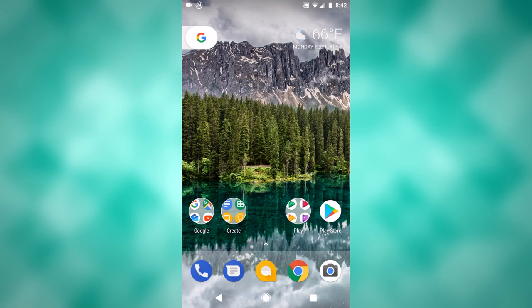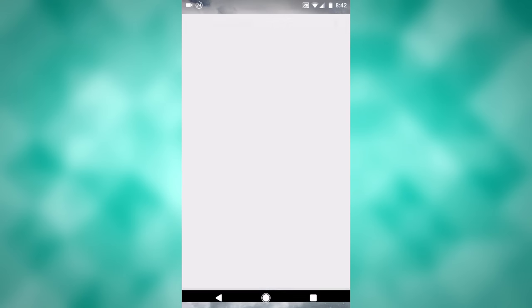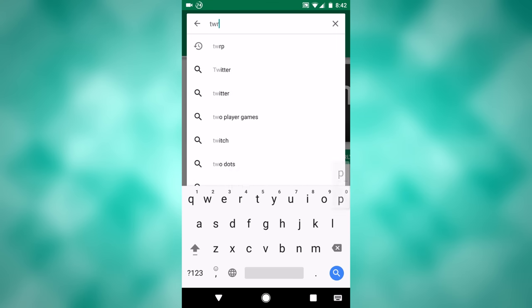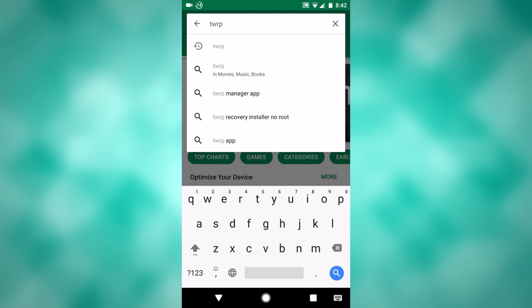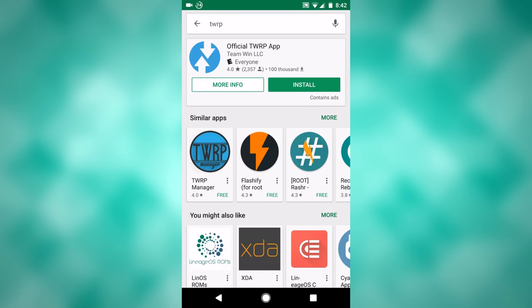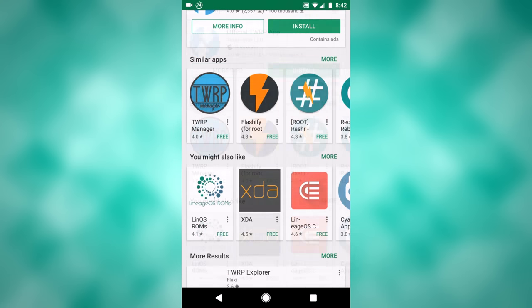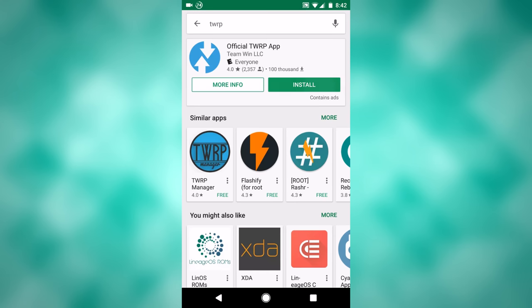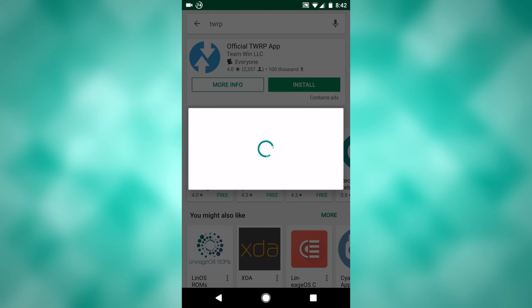The first thing that you want to do is go to the Google Play Store, go to the search bar at the top, and search TWRP, however you want to say it. This comes up right here, should be the first thing in the list, and you'll want to click install.